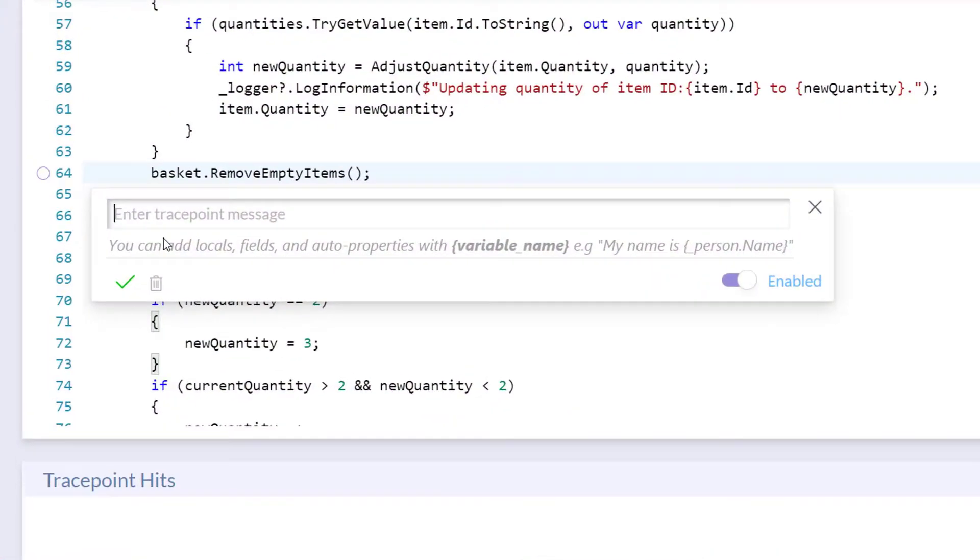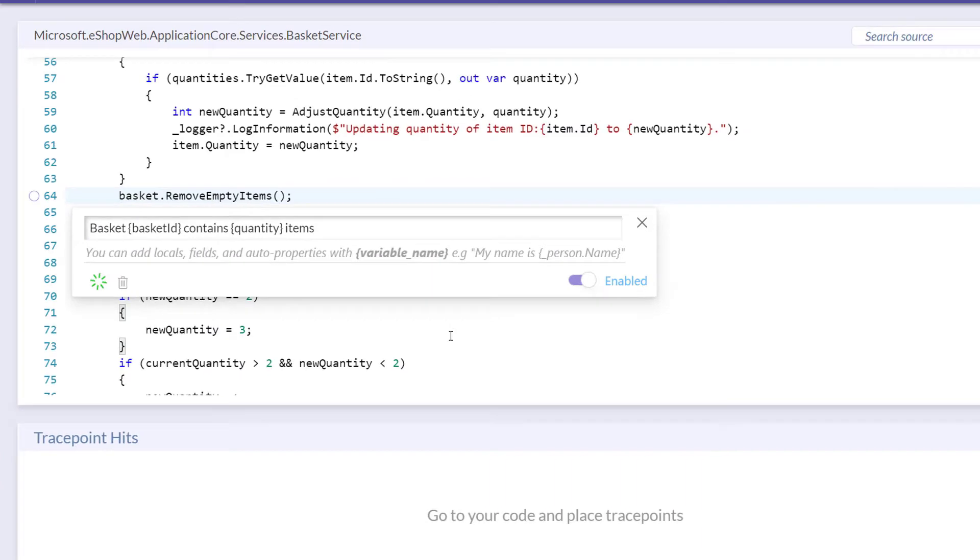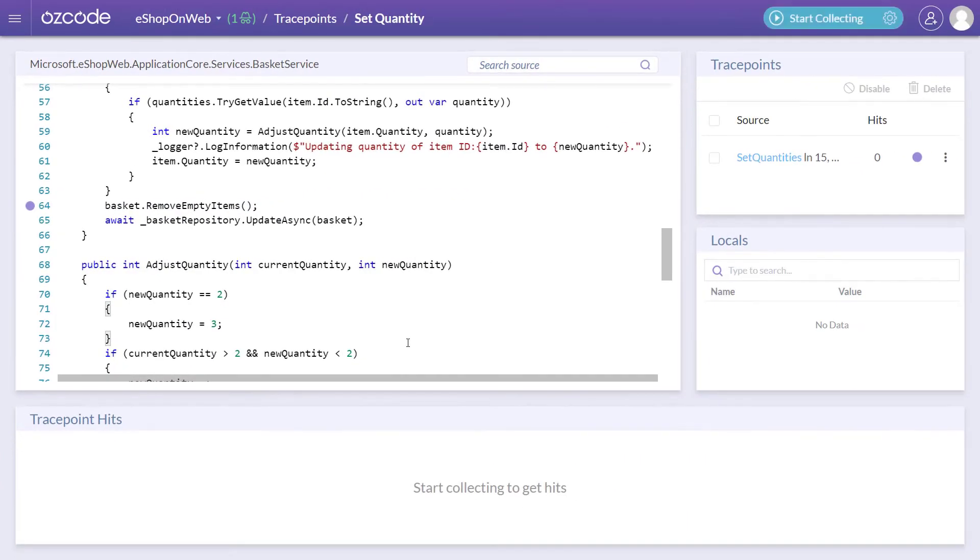With AusCode, you can add trace points to record structured log entries anywhere in your live running code at any time.